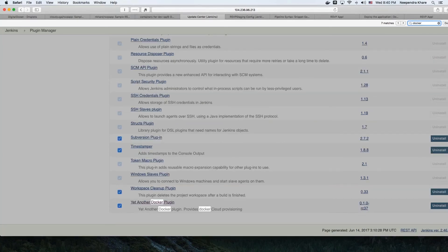As you can see from the output, it got the test, built the image, and it is going to proceed further.